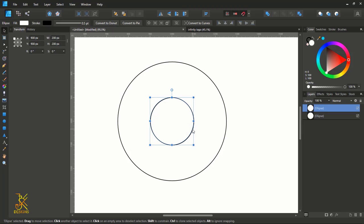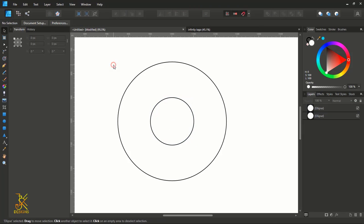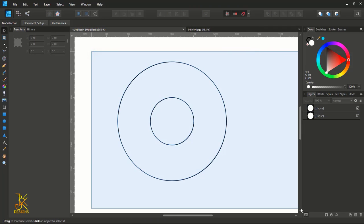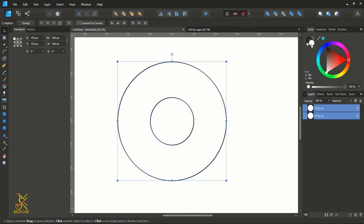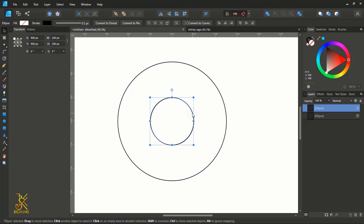Before going any further, make sure that the fill color is disabled — remove it and keep only the stroke color. Now create four duplicates out of this smaller circle by pressing Ctrl/Command J four times.